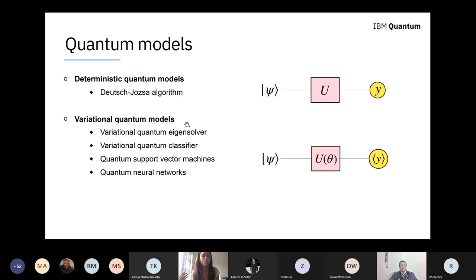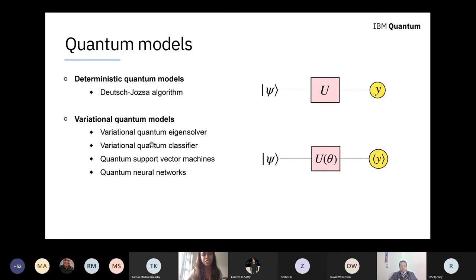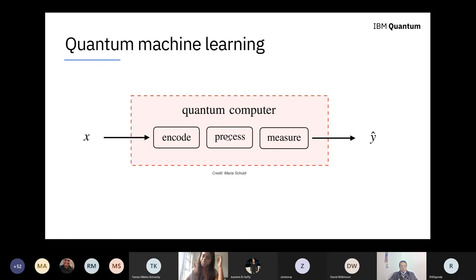A large part of these quantum machine learning models fall into the variational category. These variational quantum models are nice because they are a little bit robust to noise — and as you know, our quantum devices today are very small and very noisy. So it's actually very nice that these variational algorithms can show some resilience to this noise. This picture, stolen from Maria Schultz — who I consider one of the founders of quantum machine learning and I'm very lucky to have as my supervisor — very nicely summarizes quantum machine learning in a nutshell.